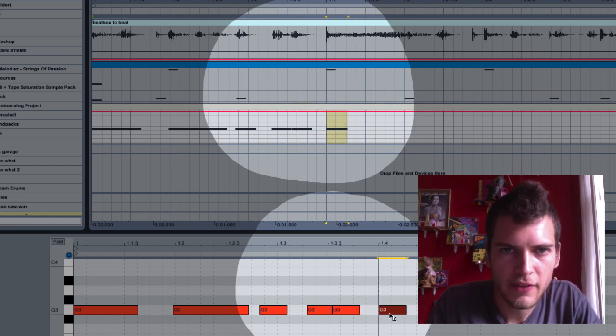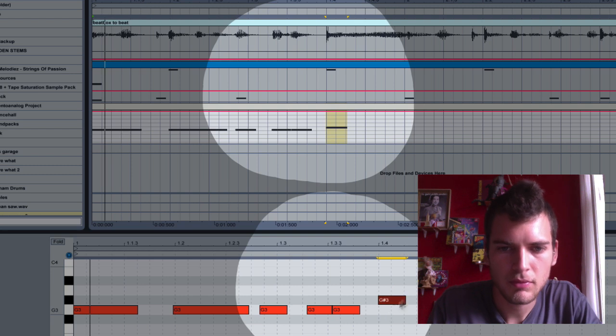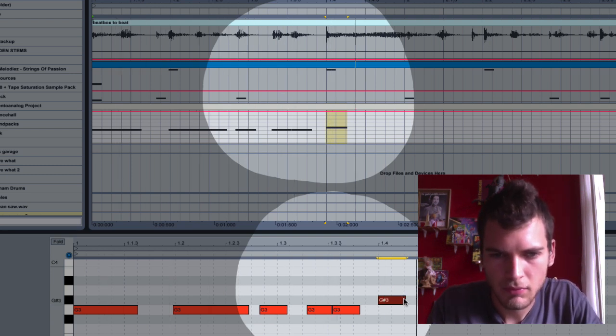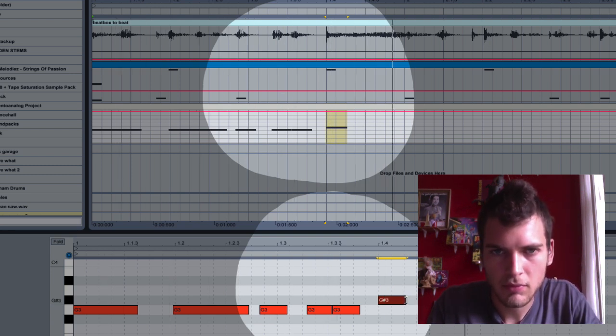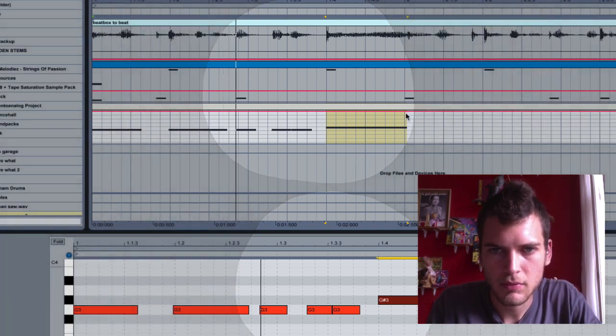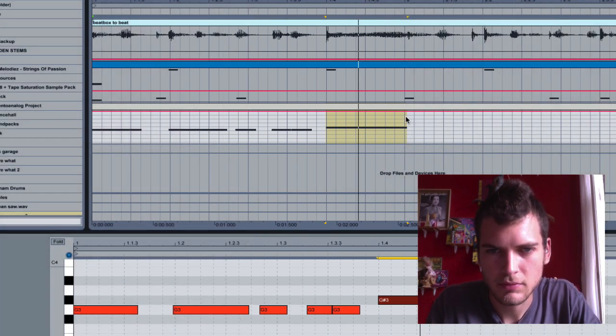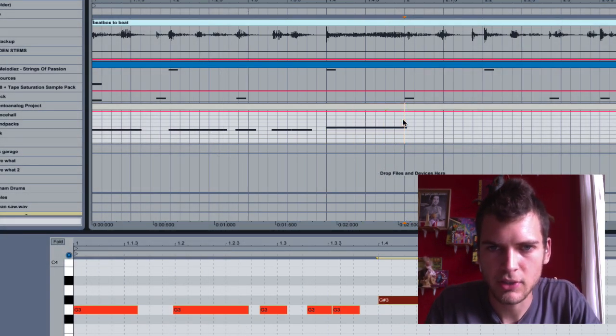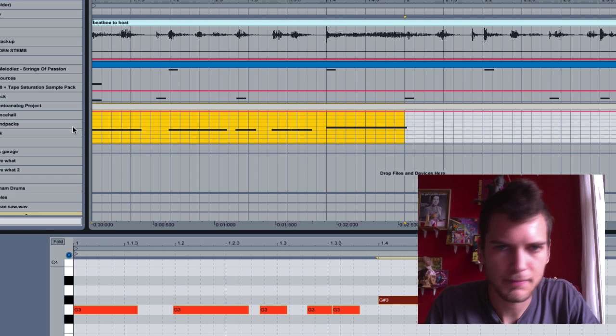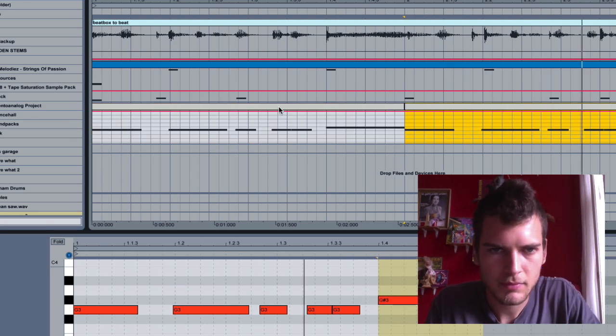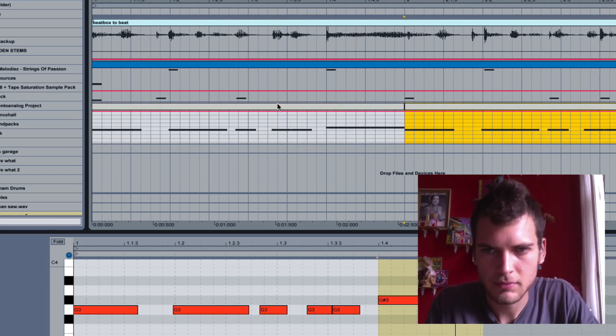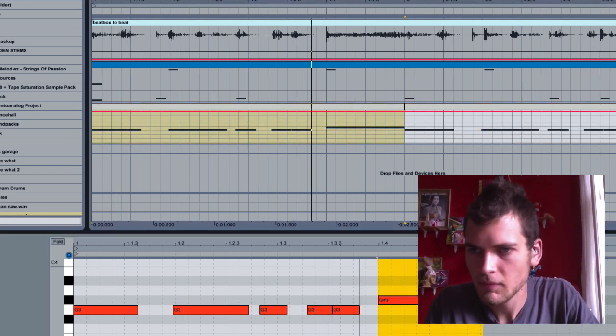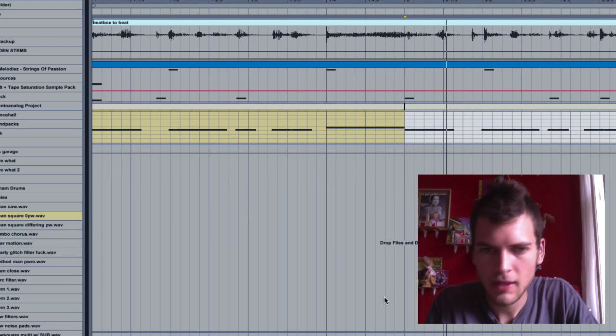And then this is where it goes... And it loops basically. So I'm just going to duplicate that clip.